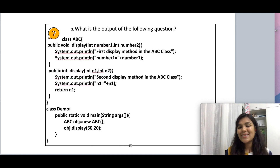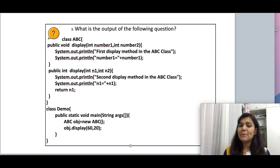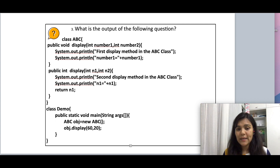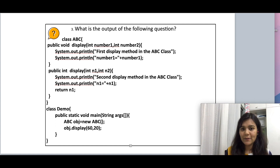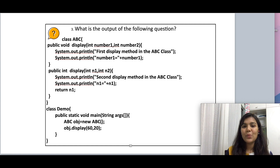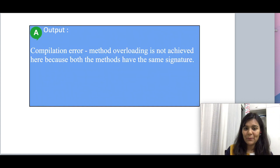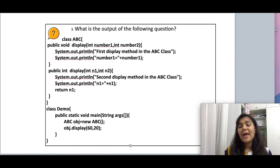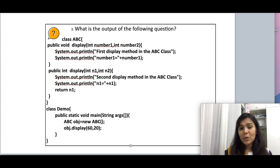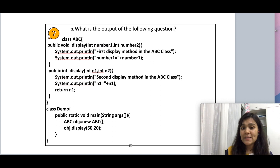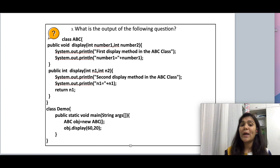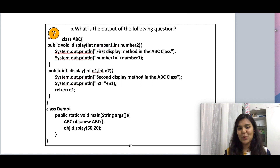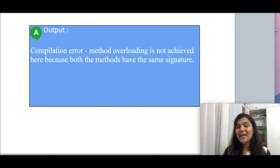Now let's go on to the third question, which is a coding question. We have an ABC class which has two display methods with integer parameters as input and void and int as the return types. I am creating an ABC instance and then calling my display method. This question will not yield any output but a compilation error, because though it looks like method overloading, it actually isn't — both display methods have the same number of parameters and the same data type. In method overloading, the method signature needs to be different in the number or data type of parameters. The return type does not matter, so we are not achieving method overloading and this gives a compilation error.